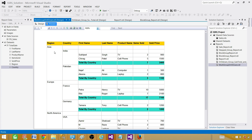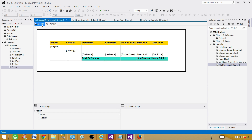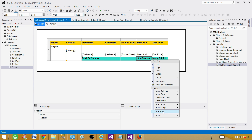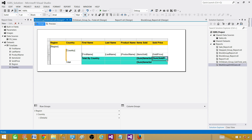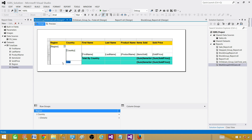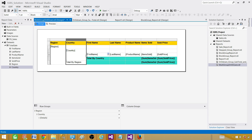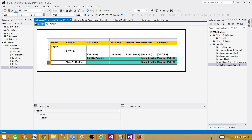Now we want the sum by region as well. If I take the sum on top of the country sum, it gives me the sum for the region. So I'll click on the country total row and say add total again — this new row becomes the region total. Let's label it 'total by region' and change the color so it's clearly distinguishable. Select the entire row and apply a different color.